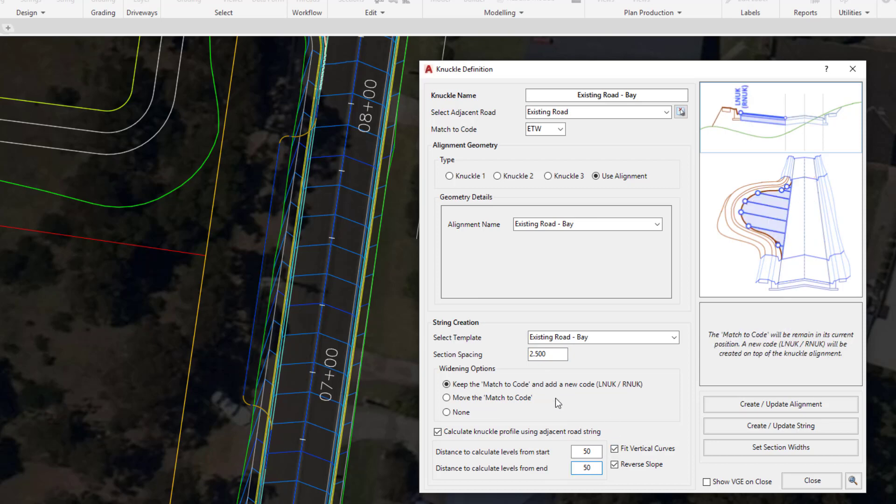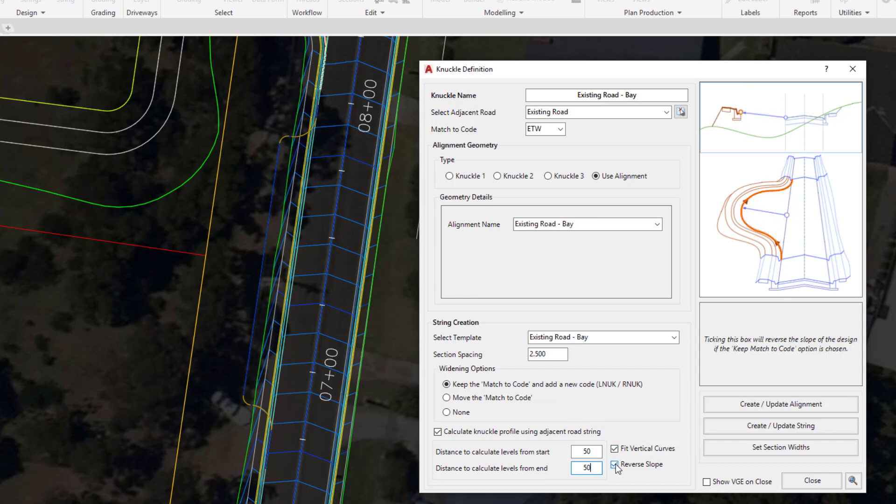What we're going to do is reverse that slope when it strikes the ETW code. This is where reverse slope is being checked on. In a minute we'll try unchecking reverse slope to see the consequences of not having that slope reversed. We'll look at fit vertical curves when we open up the vertical design.